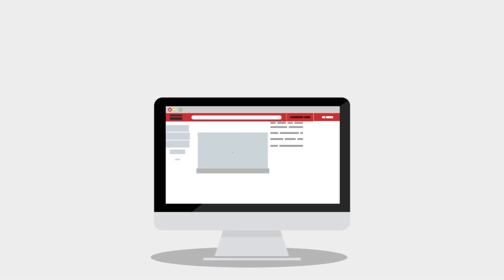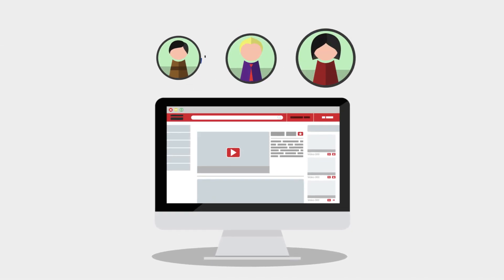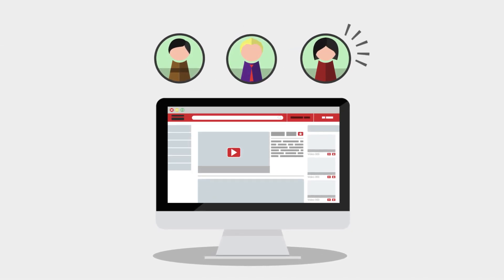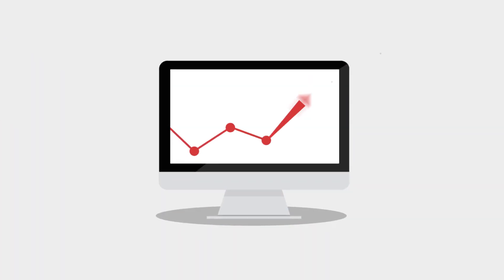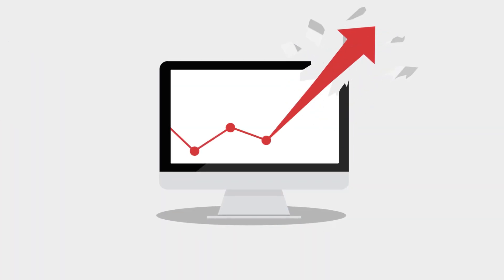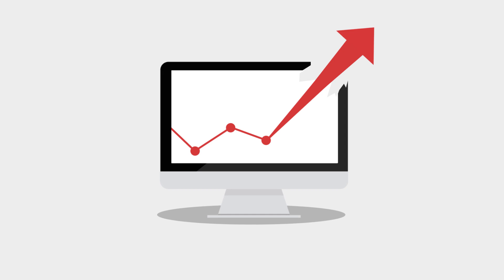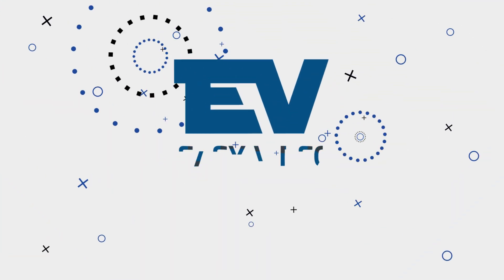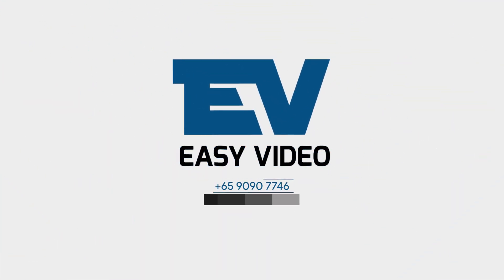Let EasyVideo consultants help you realize your business potential and walk you through your first step towards your video creation journey. Engage your audience with EasyVideo.